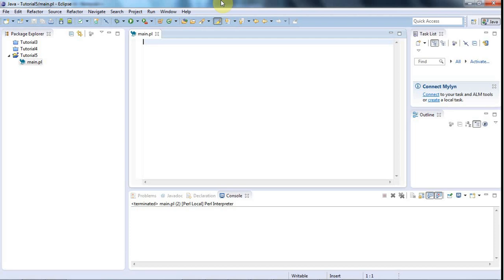Hello, this is John from caveofprogramming.com. In this tutorial we're going to look at reading files in Perl and at searching for text in files. We're going to get a first taste of regular expressions and look at the simplest possible case of a regular expression.